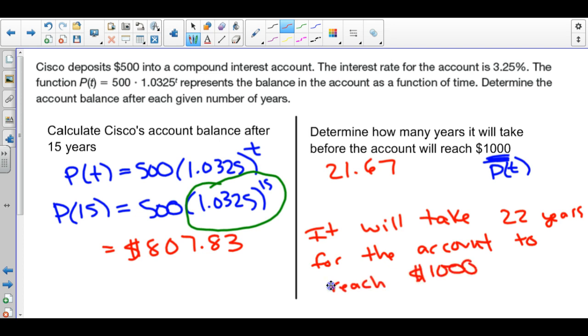Interpreting 21.67: if we round down to 21 years, his account would not quite reach $1,000 — he'd probably be around $900-something. He needs that 0.67 of a year to hit $1,000. So we round up and say it will take 22 years for the account to reach $1,000. By rounding up, we end up with a little more than $1,000.